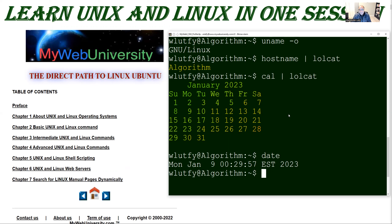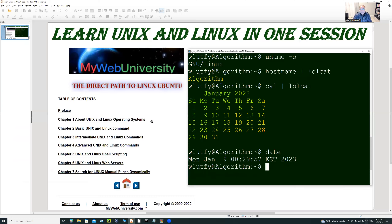And then some of the commands, if there are any differences, I'll show you the difference and explain what those differences are. So without further ado, let me just go with the next line here. I'm going to go back to the HTML page.